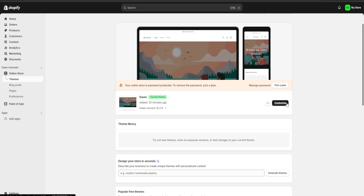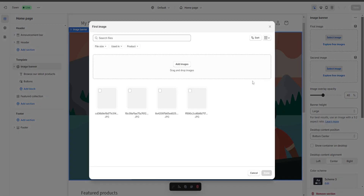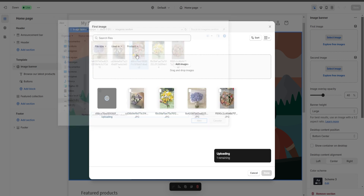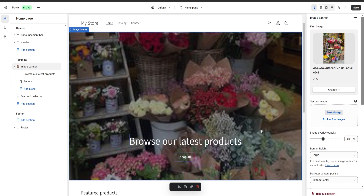We click 'Customize' and our website editor opens. We click on the first section — each section is outlined by a blue line when selected, and on the right we have options to customize it. For the image banner, we click 'Add image,' select the one we want displayed, click 'Done,' and the background for our banner has now changed.